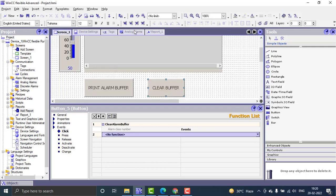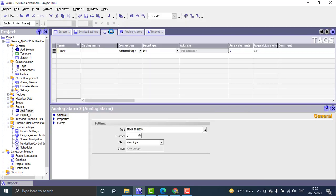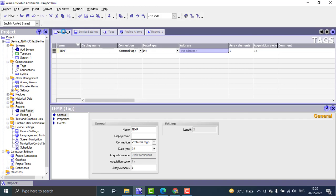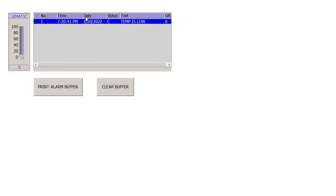Everything looks good in the report, alarms, and tags. Now I start the runtime to test. In the runtime screen, the temperature low alarm has already been triggered because the value is zero — which is below the limit of 20.